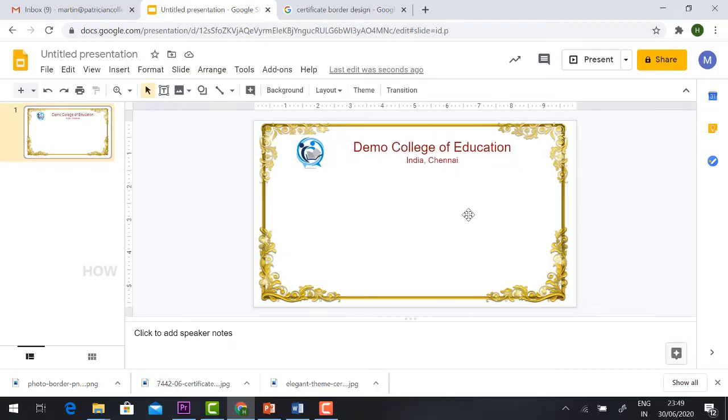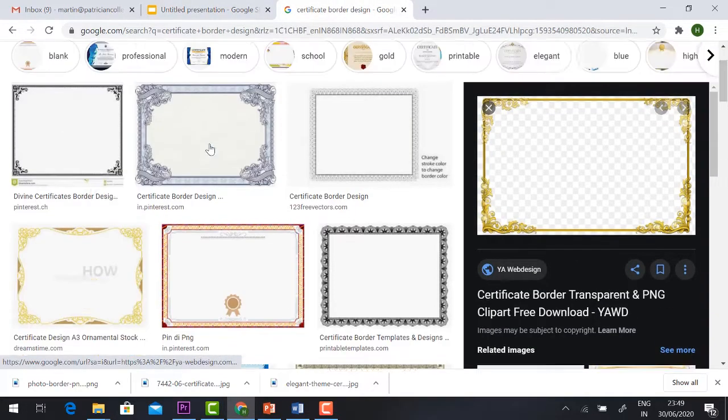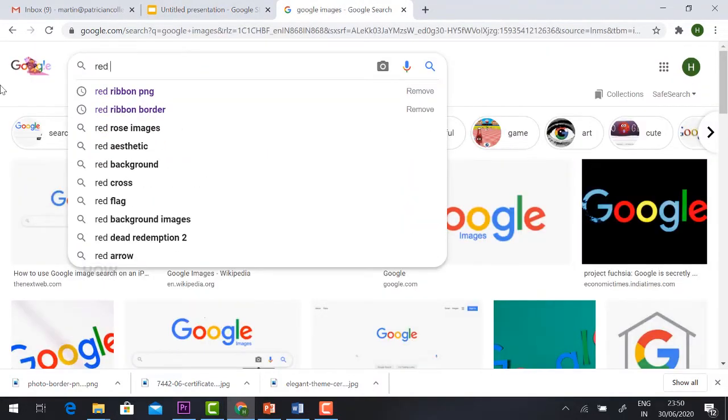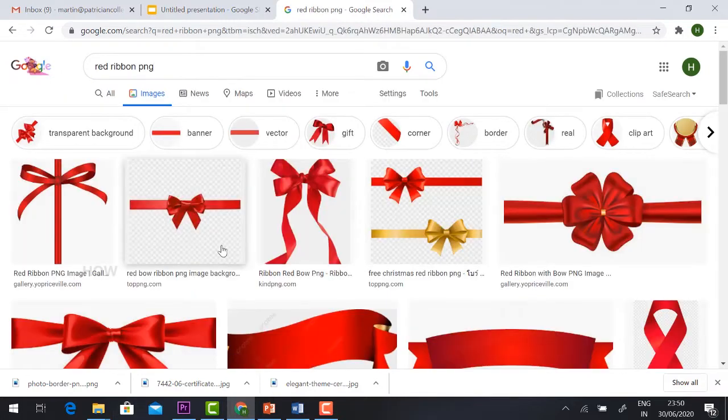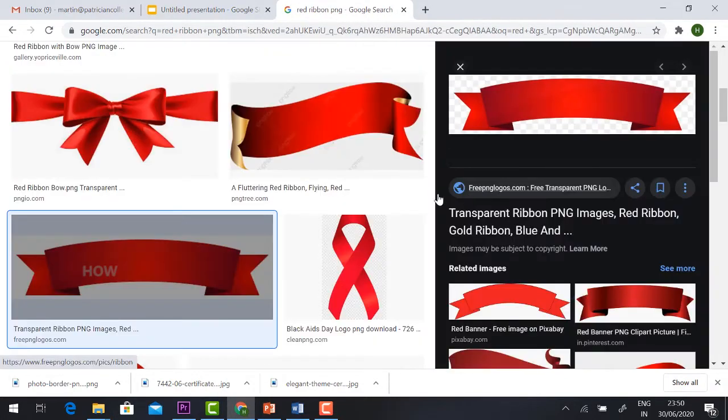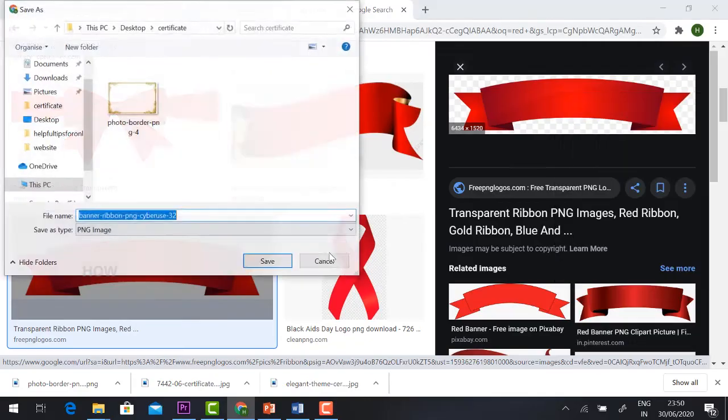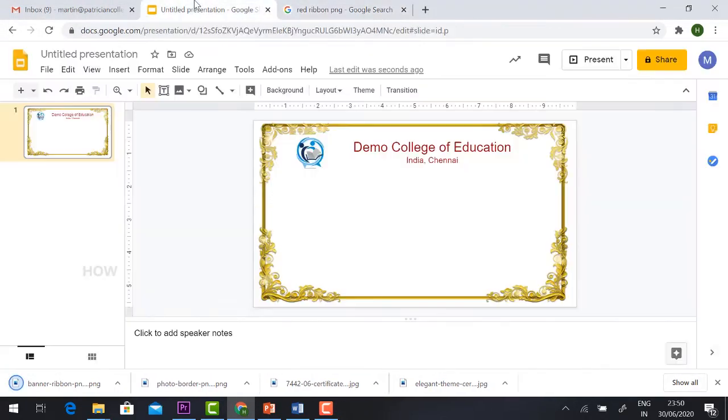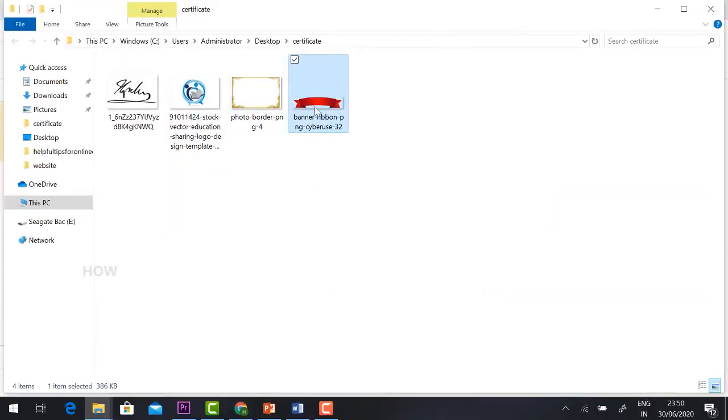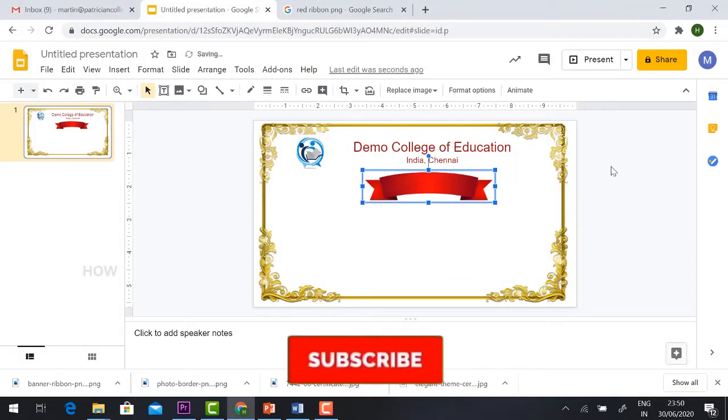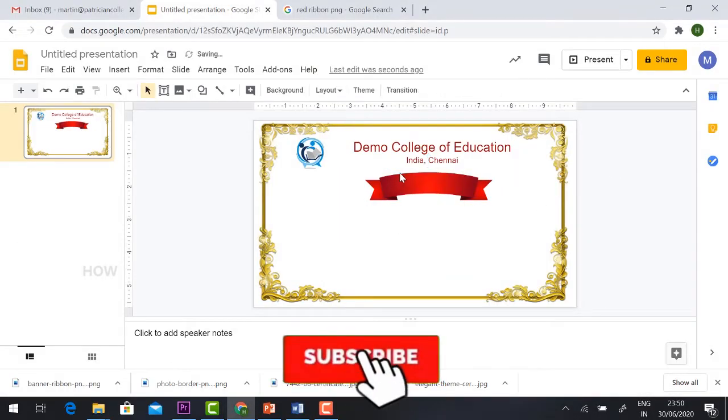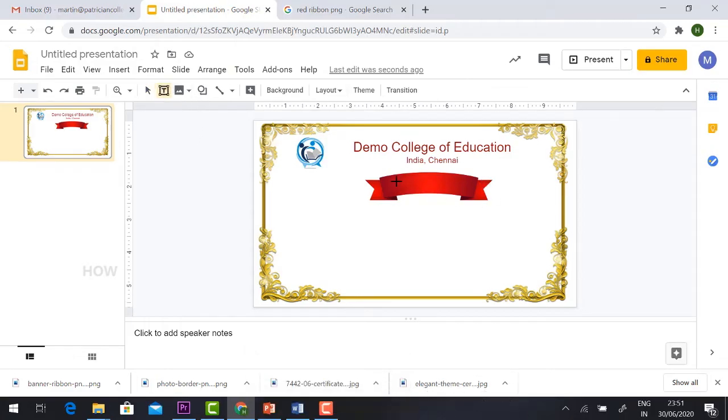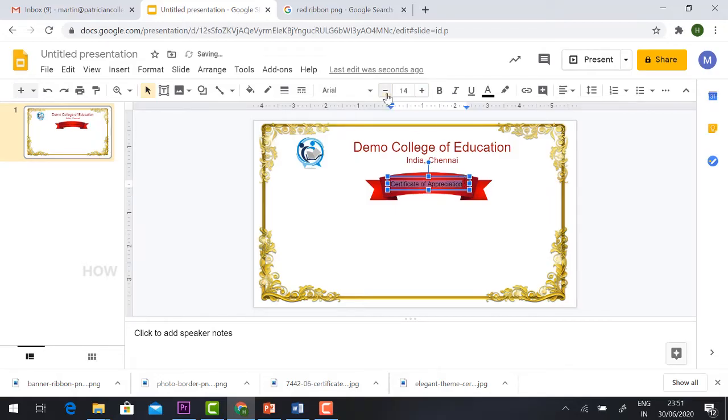Now I want to add one more element called a ribbon. Just type ribbon. Select the design and save. You can drag and drop. I just have it here like this. I want to add the text on top. Just hit the button text box, certificate of appreciation, and increase the font size and give the color.